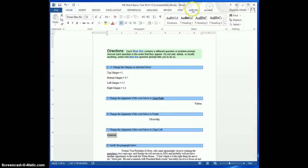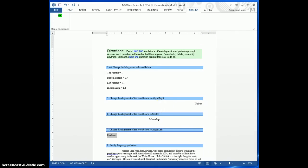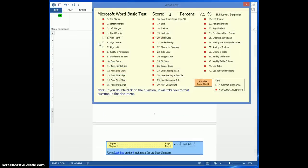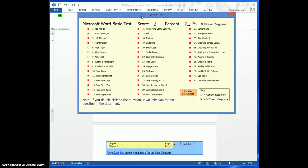So let me go to Add-ins, and I'm going to go to the key, and it's going to show that I've got those three correct. And so that's kind of the power of this Word Basics test.